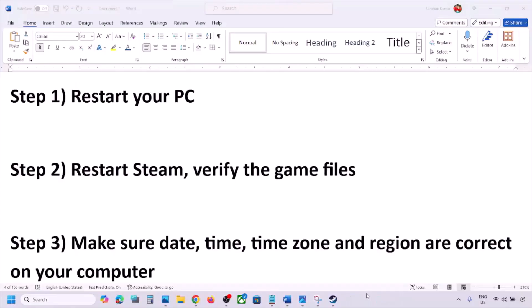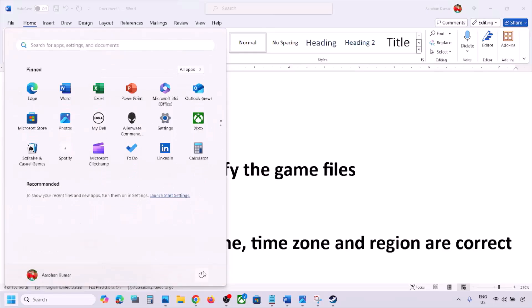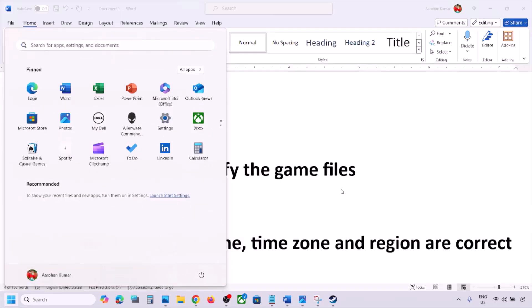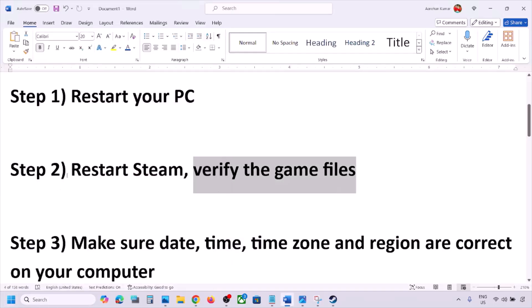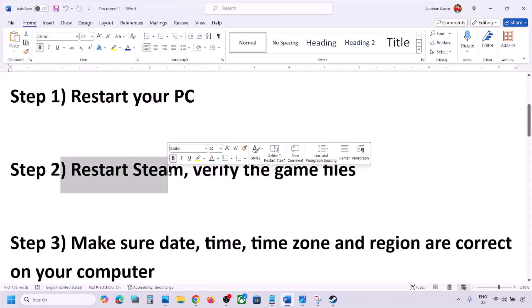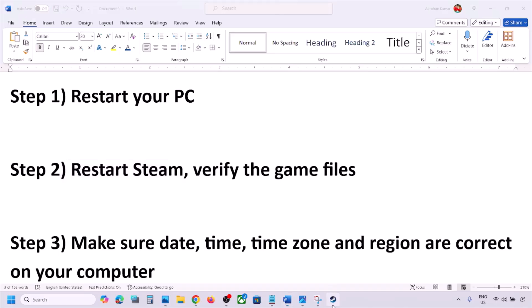If still receiving the error, restart your PC. Do not ignore this step — just restart your computer once, and after the system restart, launch the game and check.